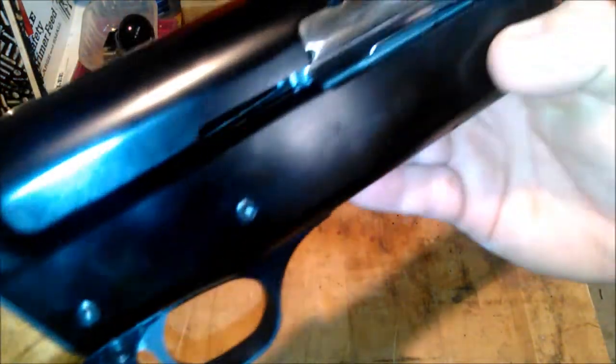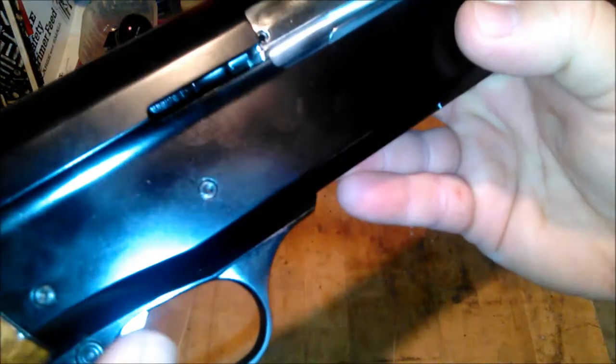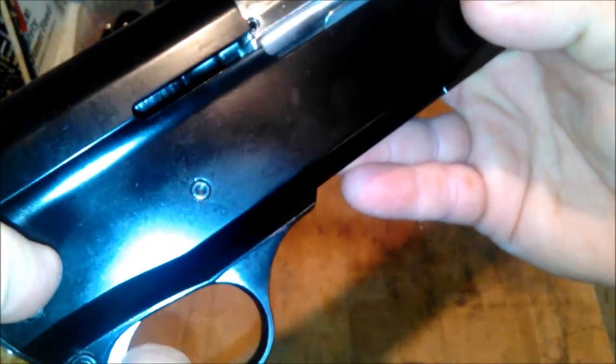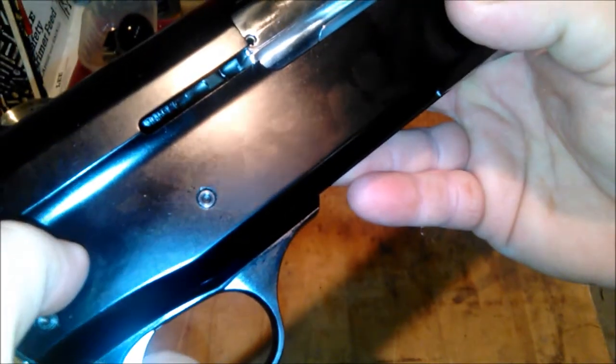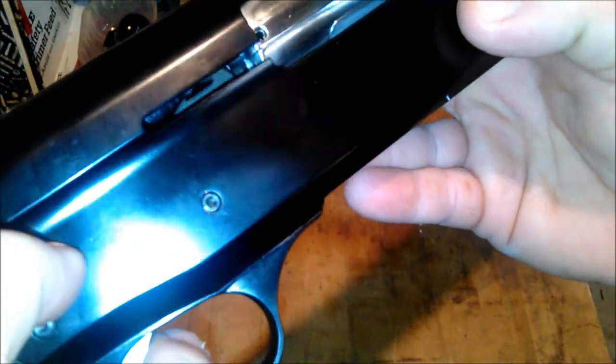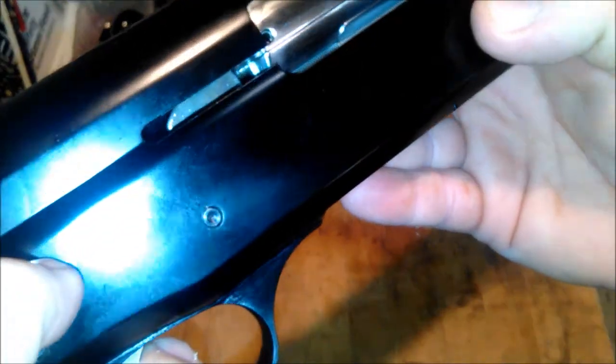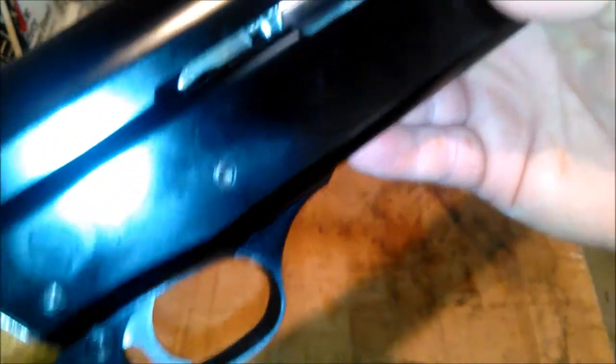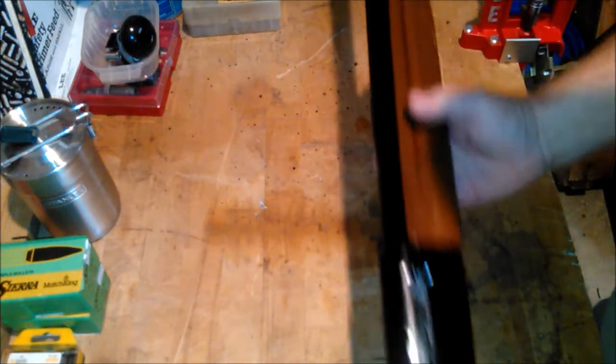I'm pulling the trigger and nothing's happening. Now it fired. You see the hammer fall right there? There's the hammer, it just fell.